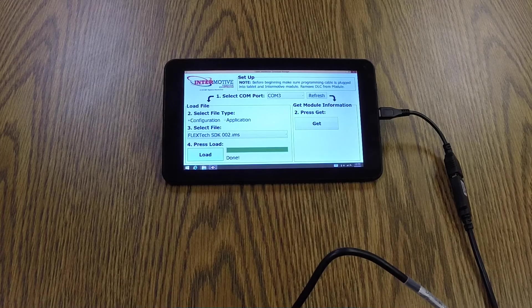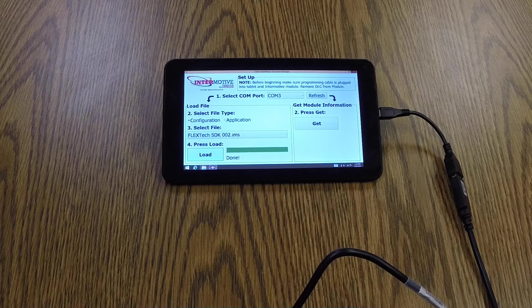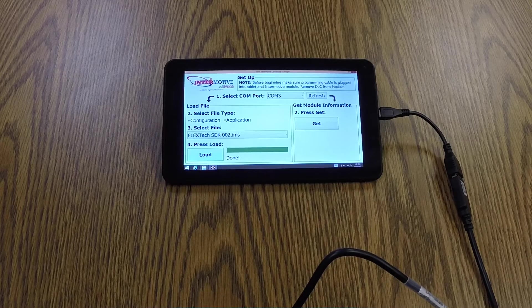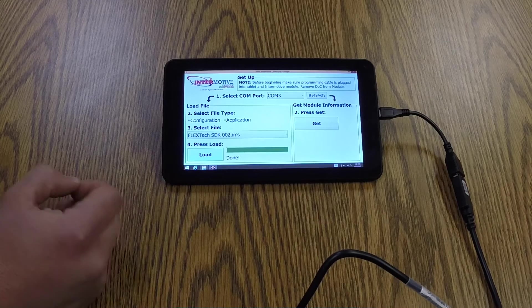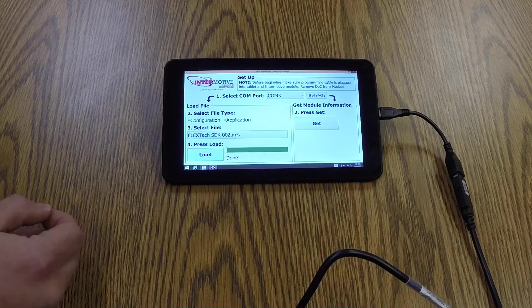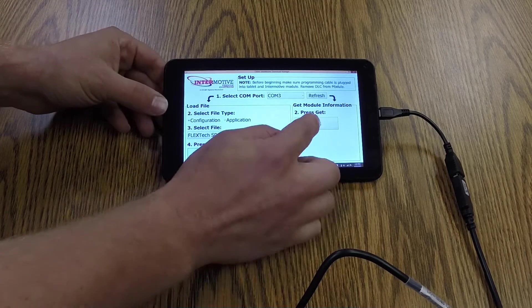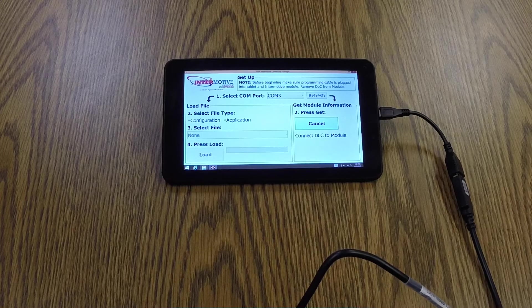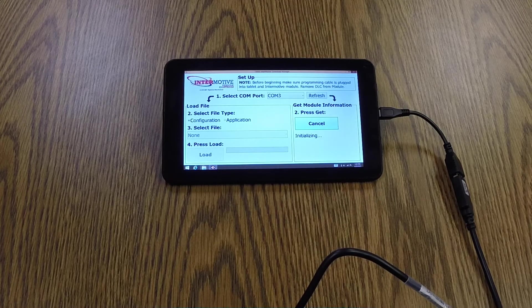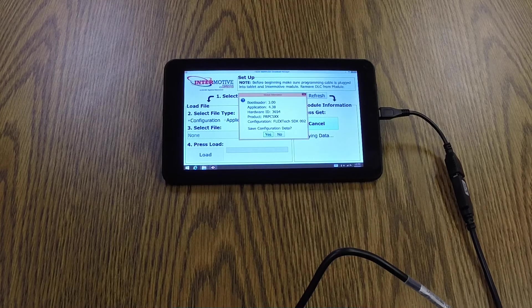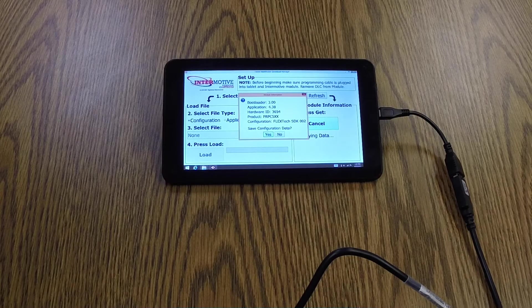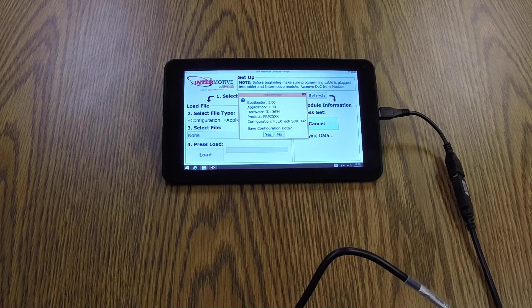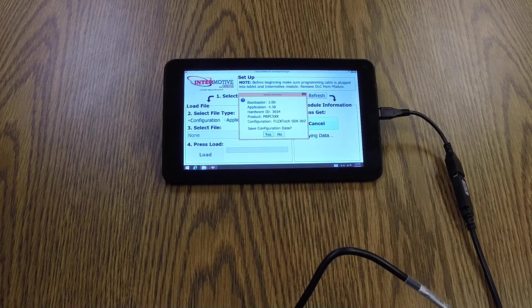So say now that we've loaded a configuration down on the module, we want to verify that that config has actually been loaded. That is done by performing what we call a GET. So if we go back to step 1, we've already selected our COM port, which is 3. The next step is to press GET. It then prompts you to power the module. You power the device to program. It will sync up and display the data, which is the bootload version, the app code version, the hardware ID, the product ID, and the configuration loaded, which matches the configuration I just loaded.